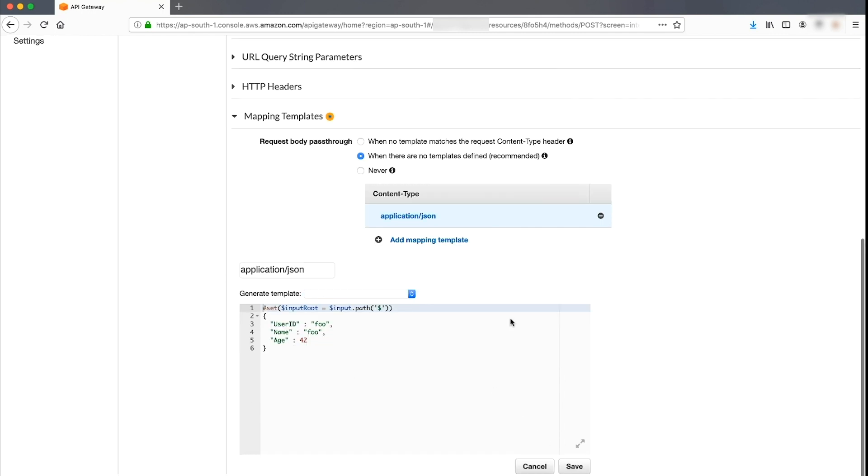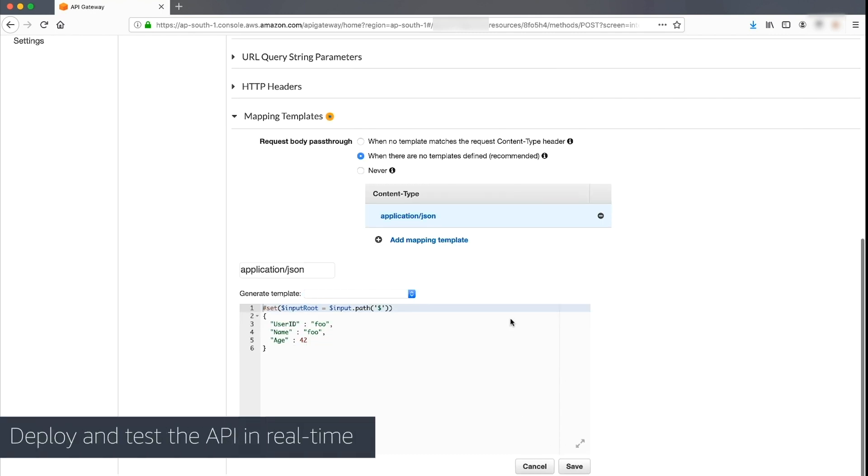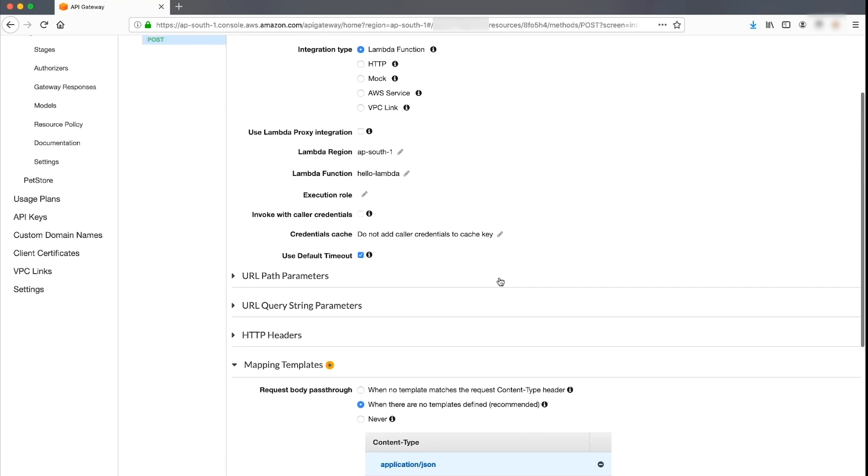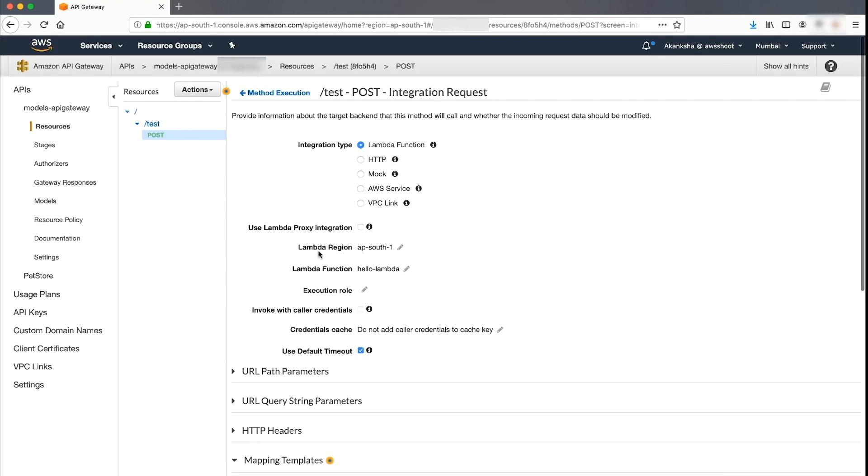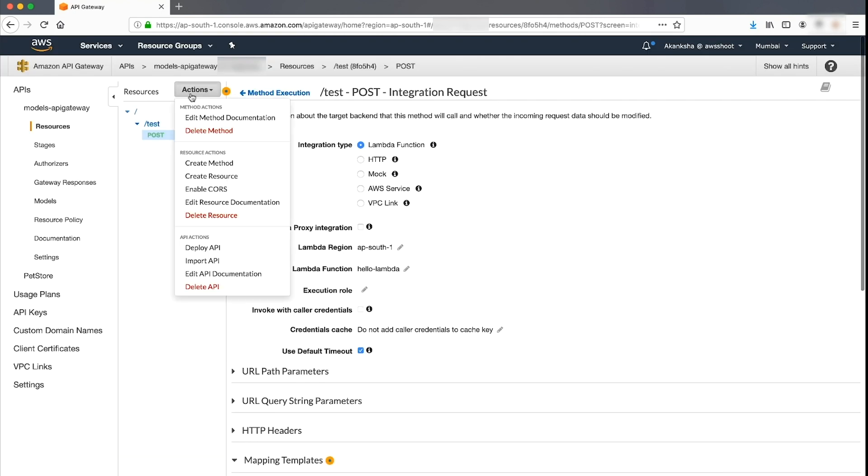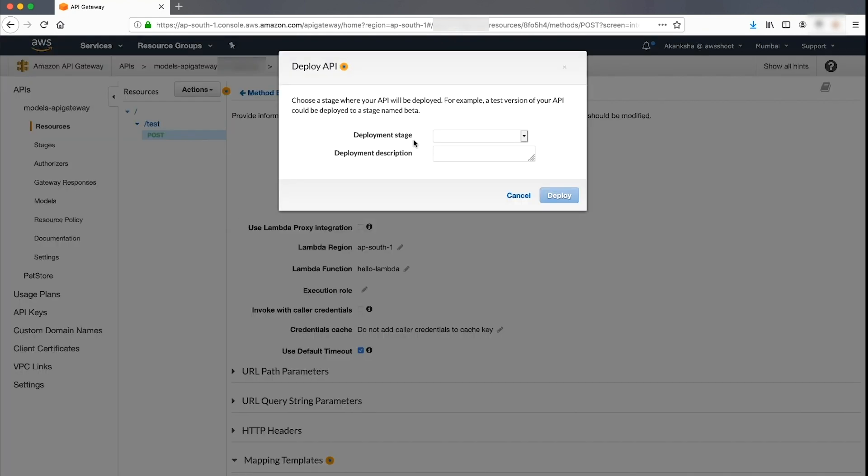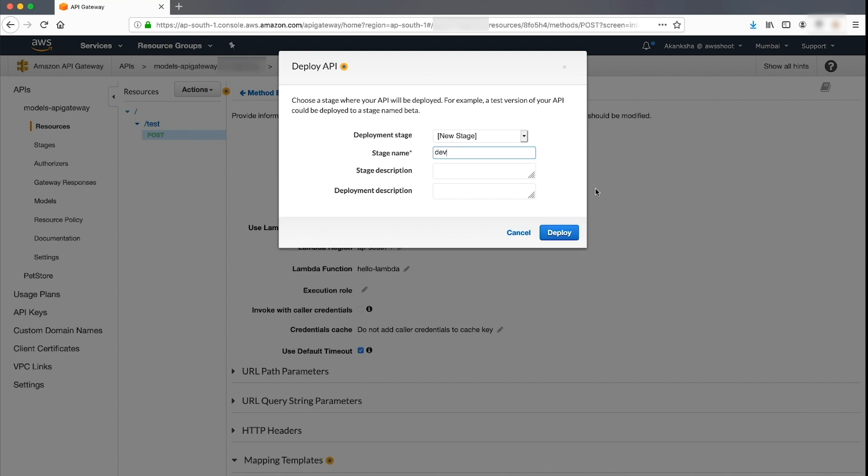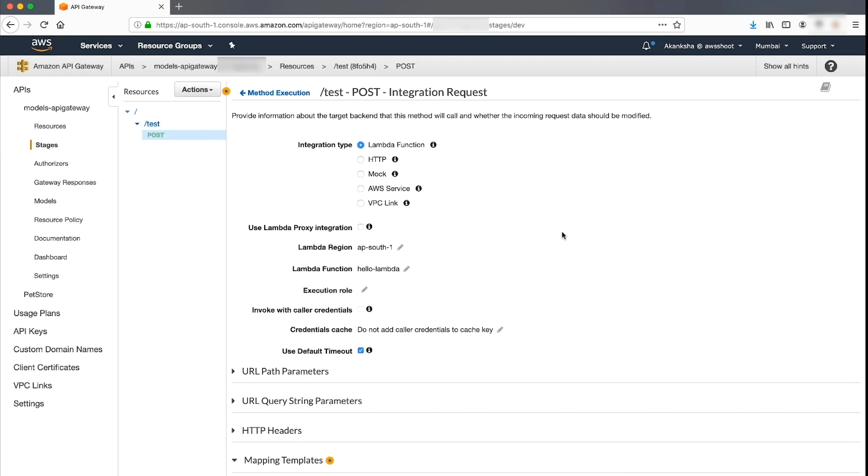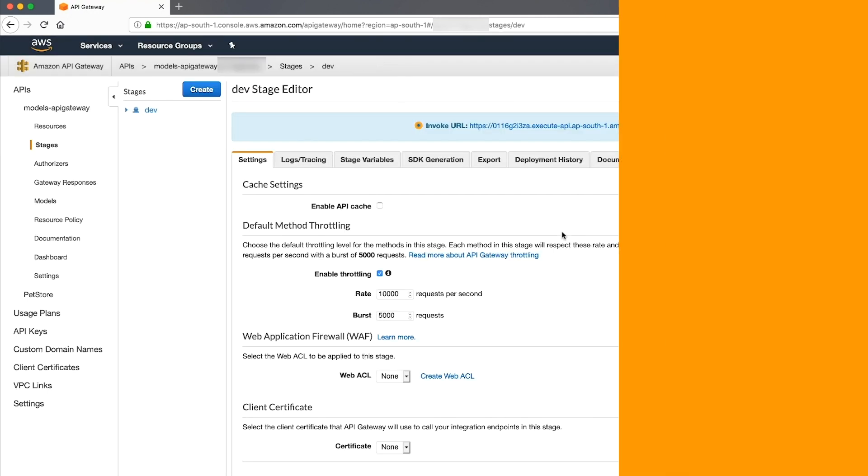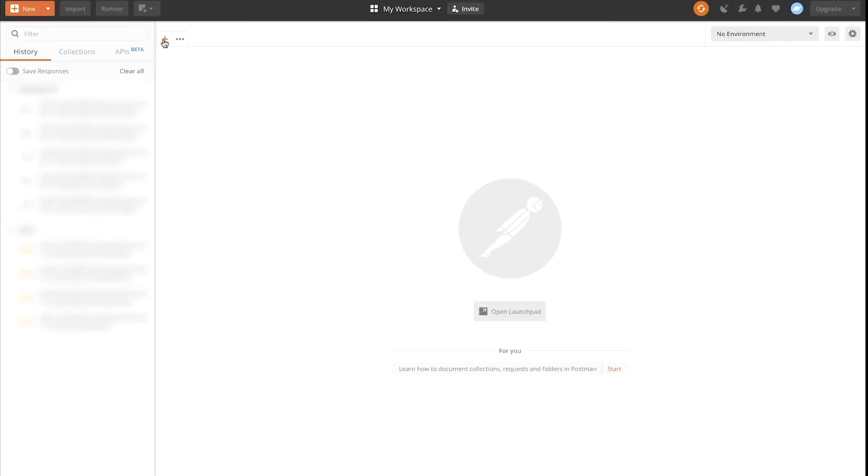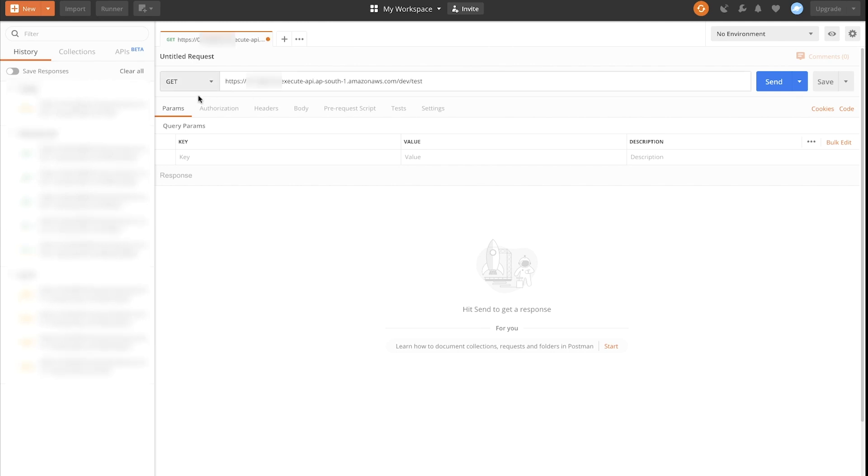Finally, we'll deploy and test the API to use it in real-time. Deploy the API from the console by navigating to Actions Deploy API. Now test the API using a tool of your choice. I have used the Postman app for this demonstration. In the Postman app, create a new request. Type your URL and then choose POST method.